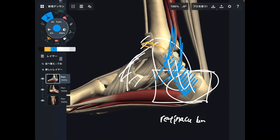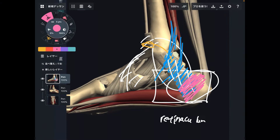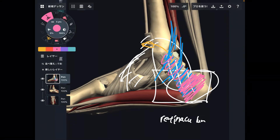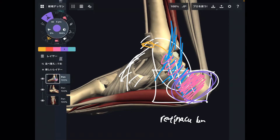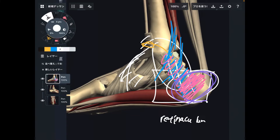These retinoculums sometimes attach to the calcaneus. So if the retinoculum gets tight, that also inhibits movement of the calcaneus. Movement of the calcaneus is also important for ankle movement.